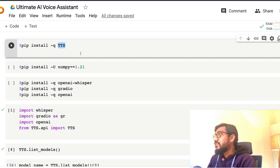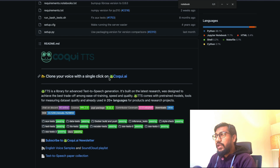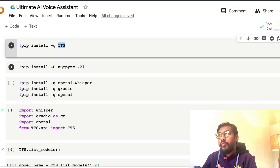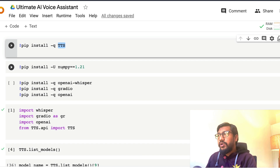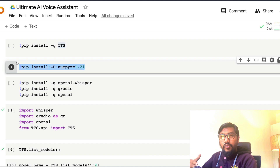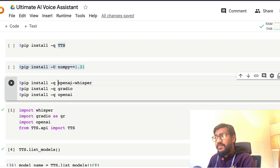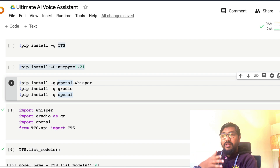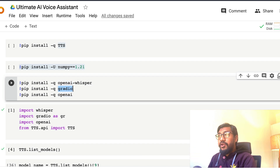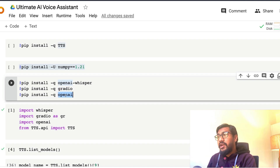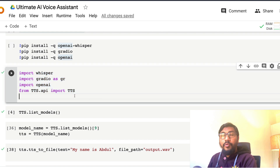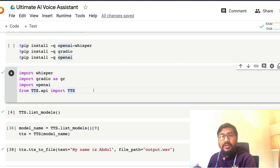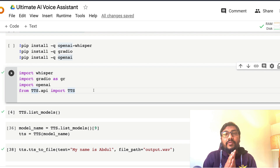Now install the required libraries. I'm installing TTS, which is the Coqui.ai TTS library. It requires NumPy 1.21, so I'm separately downgrading NumPy to that version. Then I'm installing OpenAI Whisper, Gradio, and OpenAI. Whisper is for voice transcription, Gradio is for the web UI, and OpenAI is for ChatGPT completions. Then we import: whisper, gradio as gr, openai, and from tts.api import TTS.